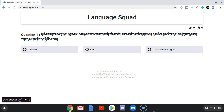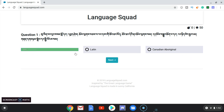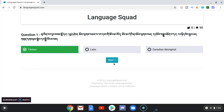Tibetan, Latin, or Canadian Aboriginal? Definitely not Latin. Tibetan? Yes!